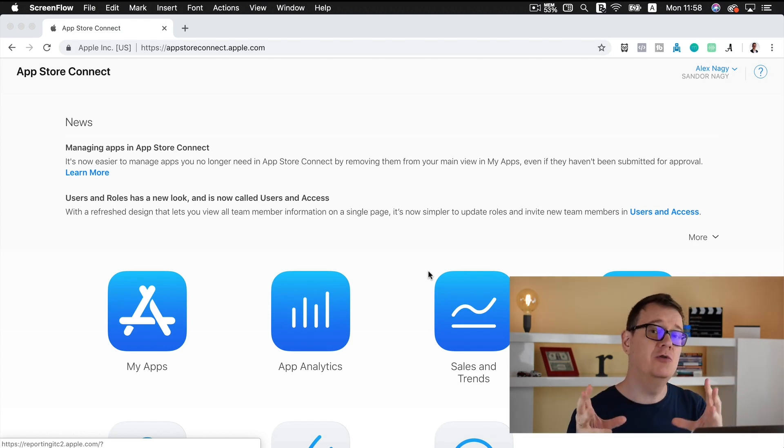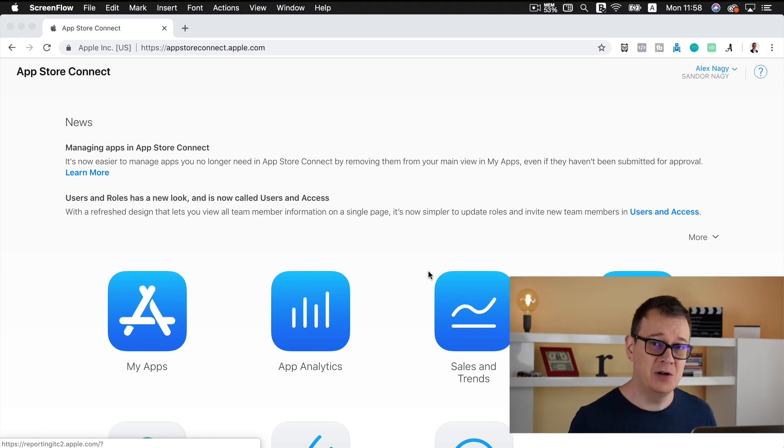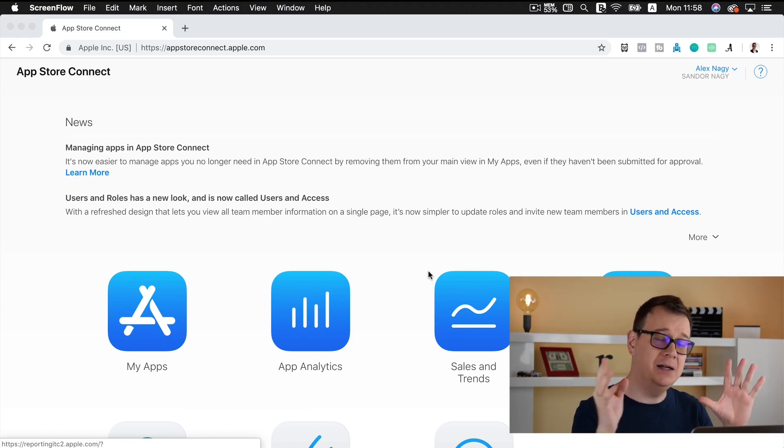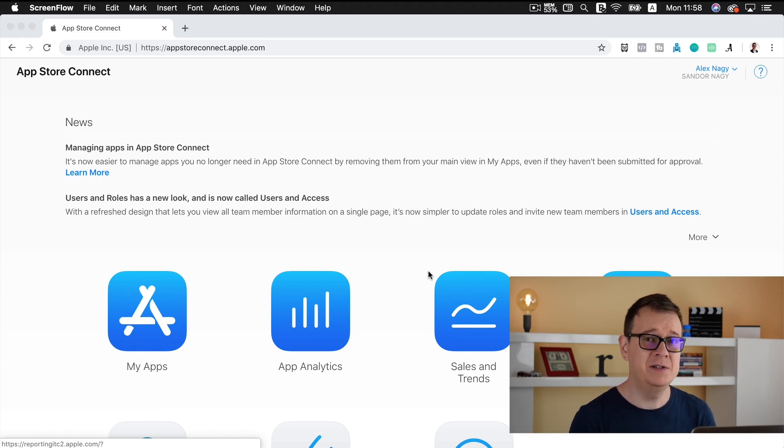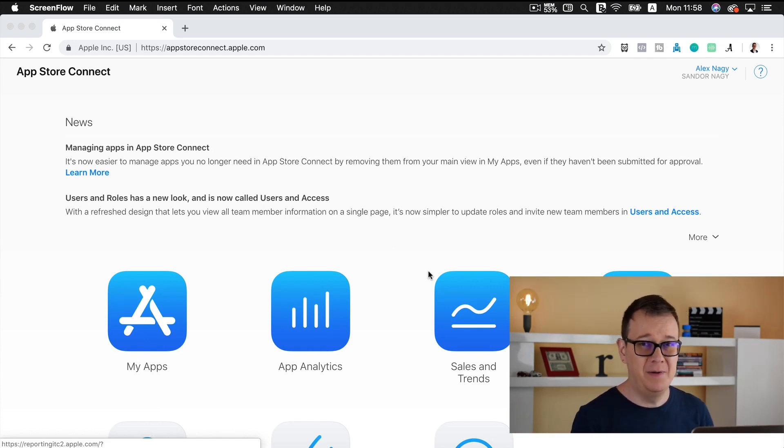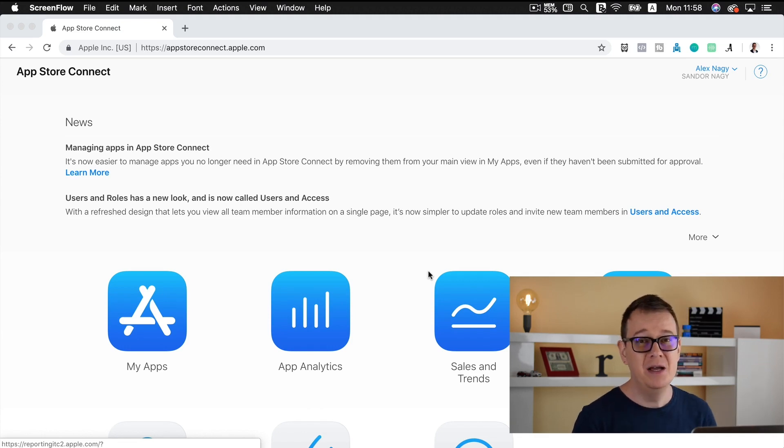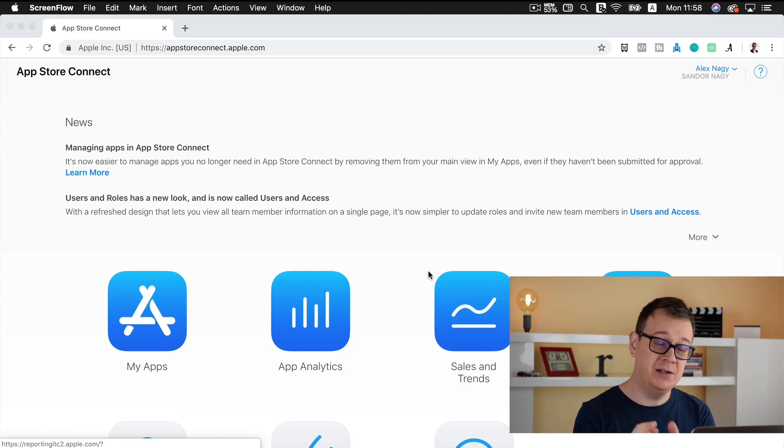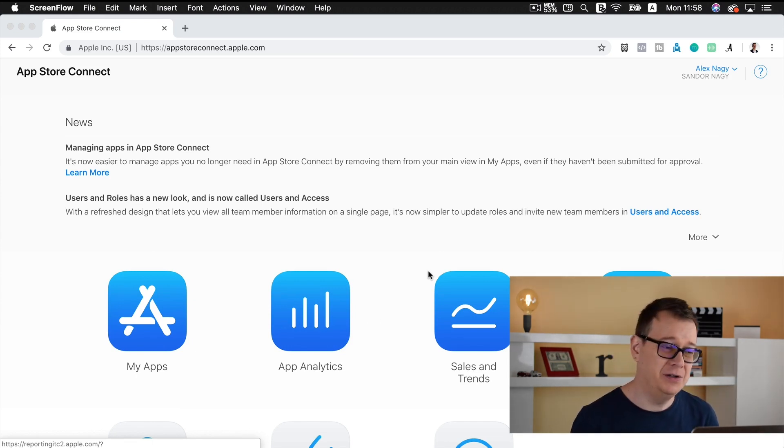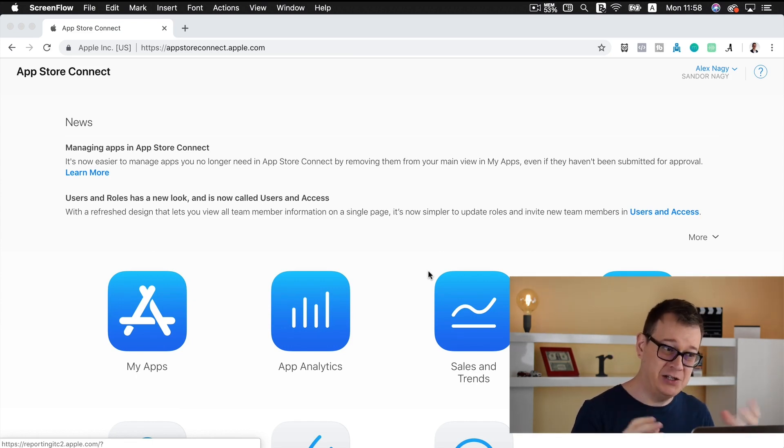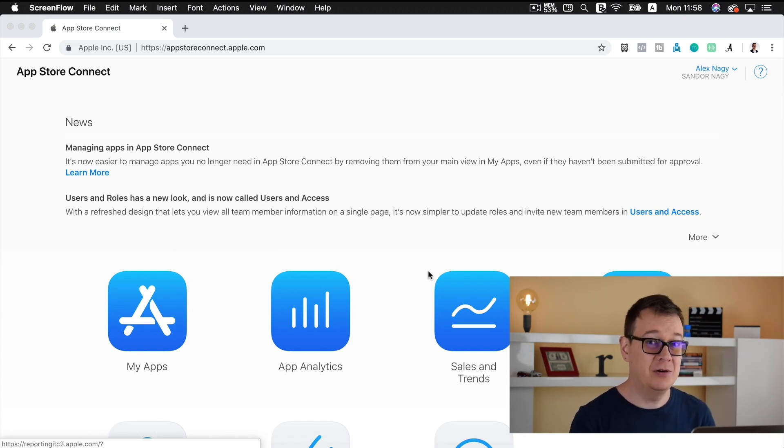So now when you remove an app on App Store Connect, any other developer can use this app name. Now let's say you don't really care if anybody else needs that name, but you could have a lot of clutter and test apps on your my apps section of App Store Connect, and that is what you need to clean up.